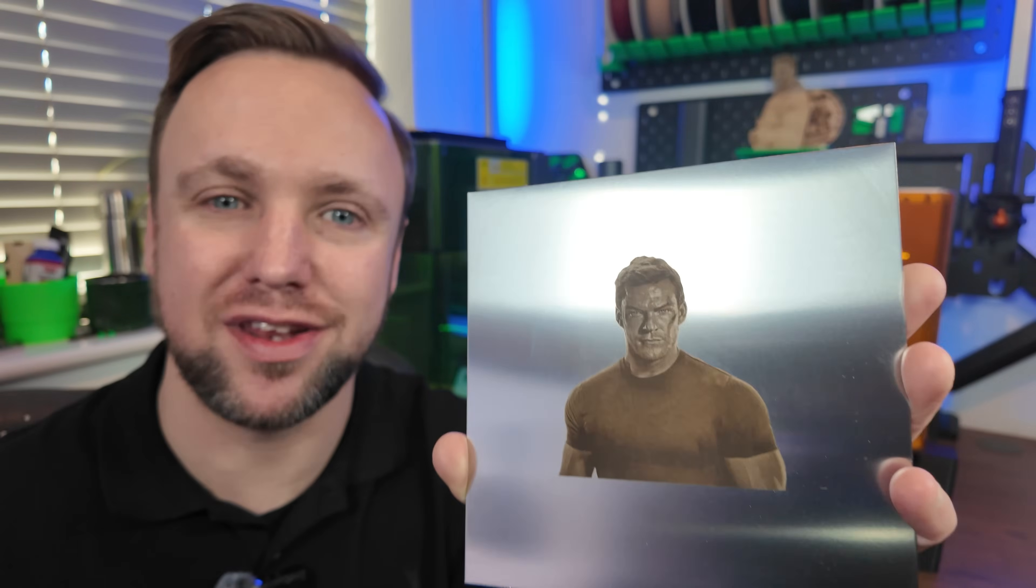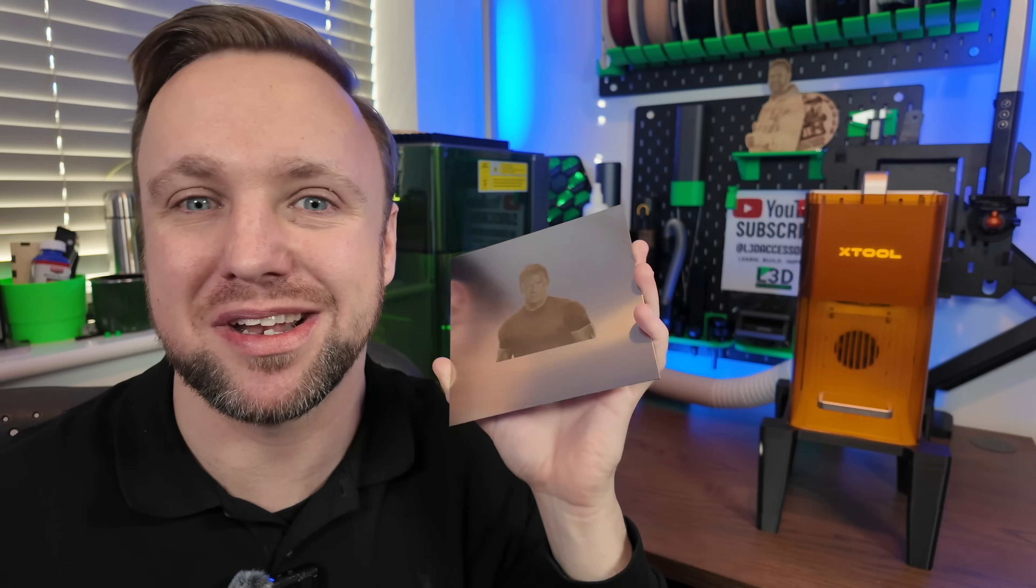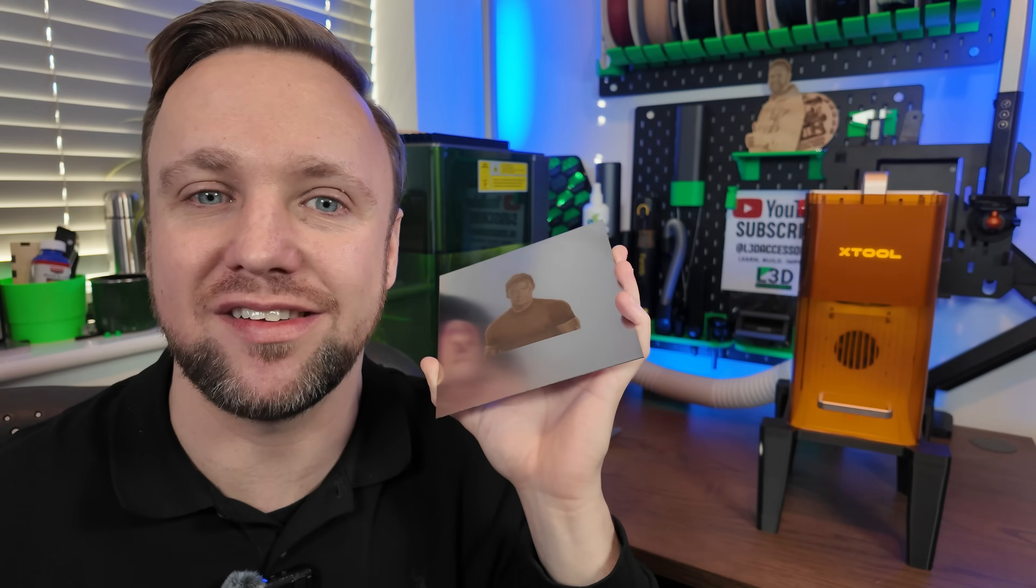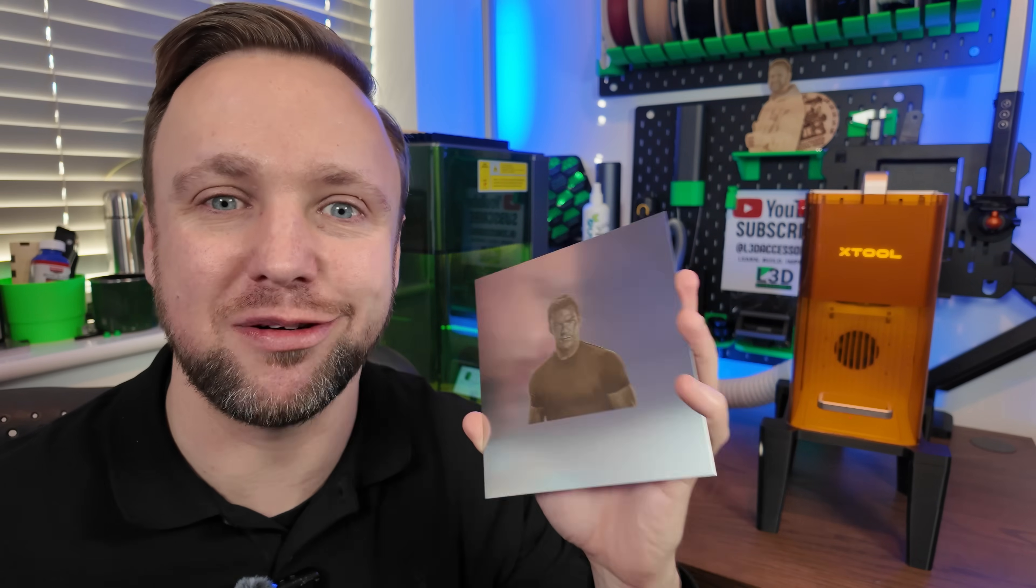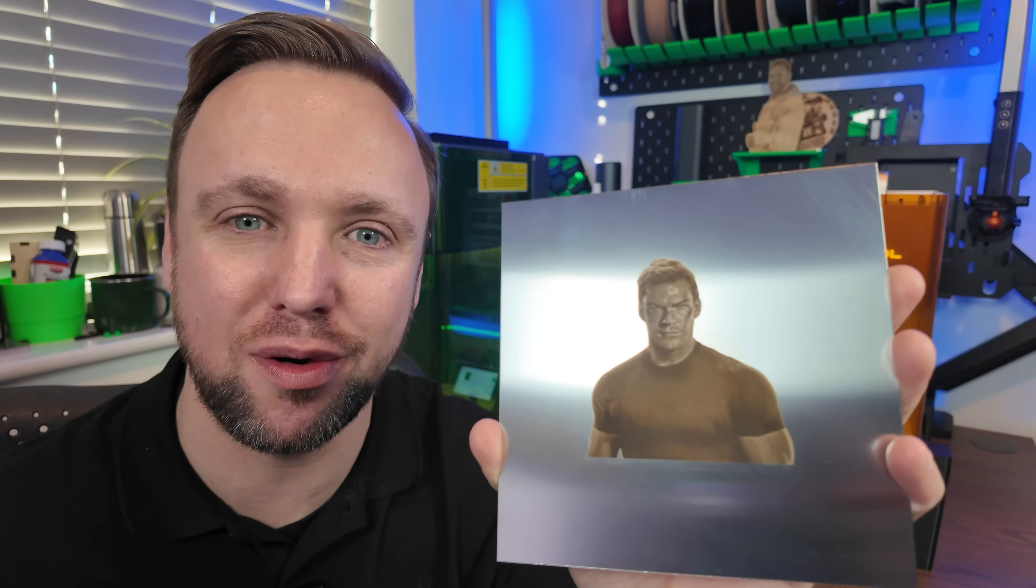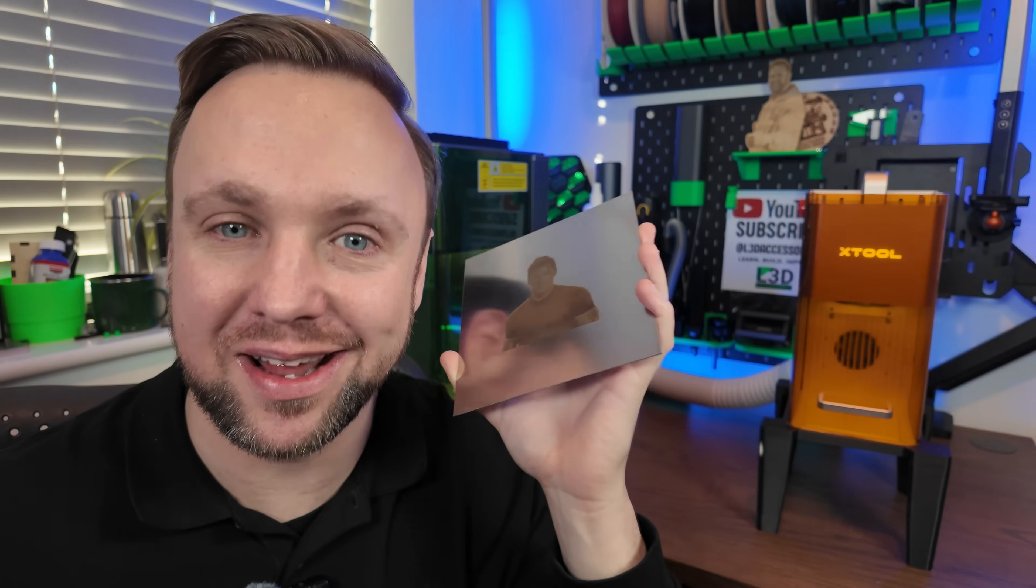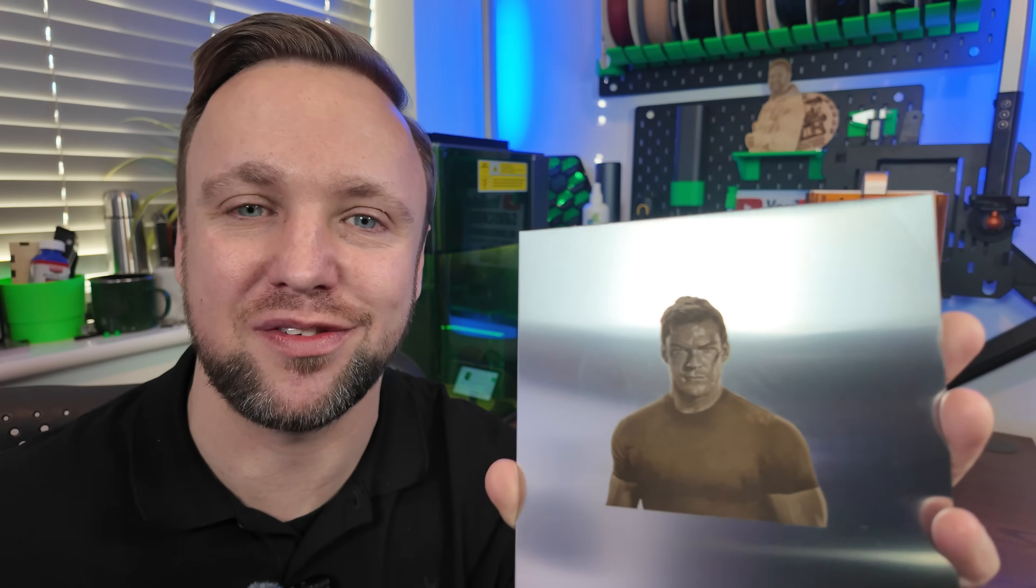I'll walk you through the Xtool Studio setup, the image prep, the actual material settings, and then the mistakes to avoid to make sure you can get something like this. Because if you've tried engraving onto stainless steel before, you know it is the holy grail. It is one of the hardest things to do, but we will teach you how to nail it.